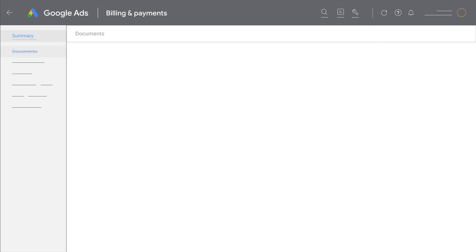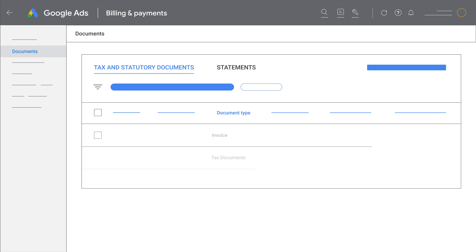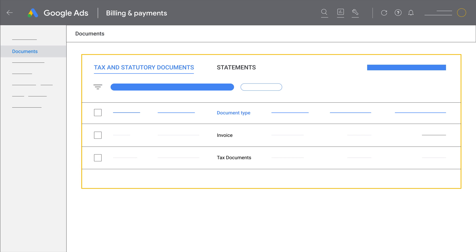On the Documents page, you can see any available local tax invoices or statements. For advertisers using manual or automatic payments, this is how you will see the Documents page.